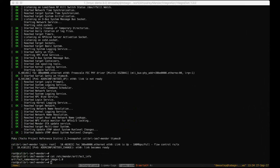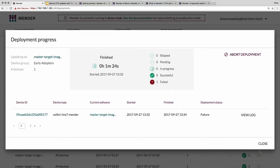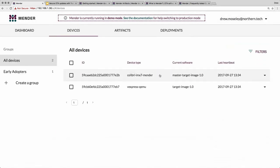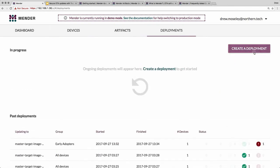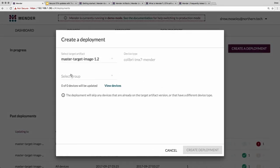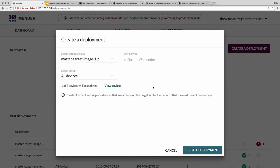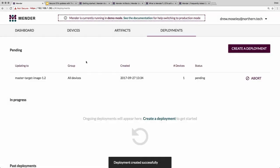Coming back to the backend user interface, you'll see this deployment has been triggered as a failure. Going back into the device window, you'll see the device is still at the 1.0 image. Now I'm going to trigger deployment with the next release — 1.2, which I know is good. Triggering it to all devices: this artifact is only available for the Colibri iMX7 Mender board, so only one of the two devices will be updated, since one is the Colibri iMX7 Mender and one is not. We'll trigger that deployment and let it run.